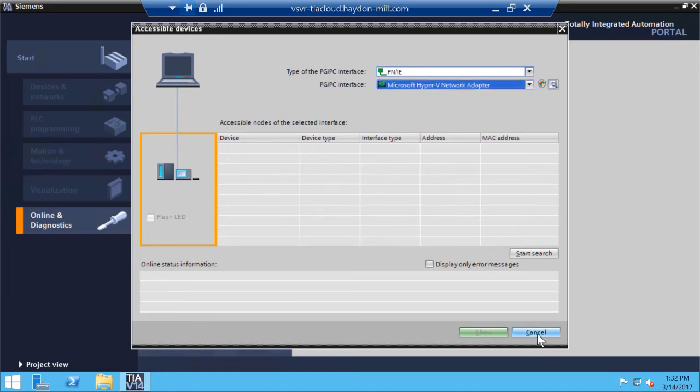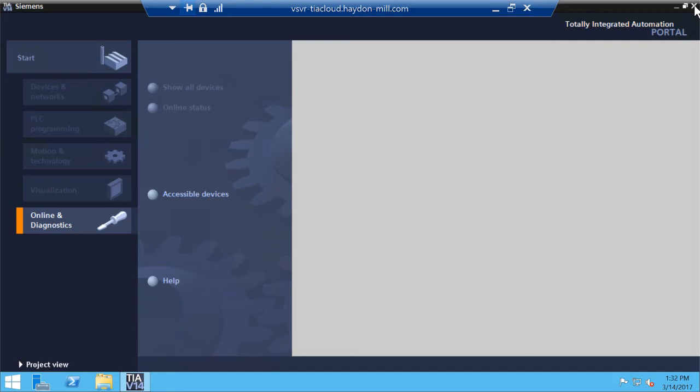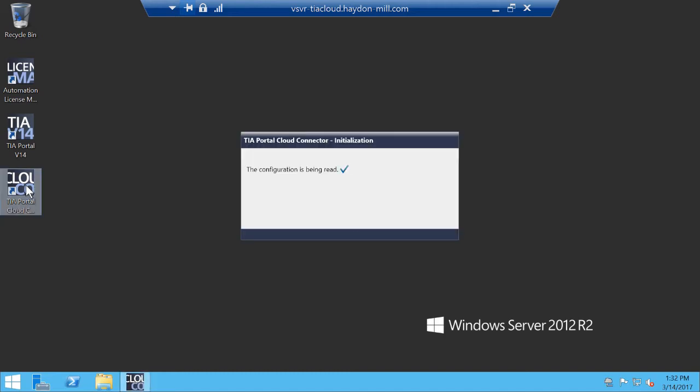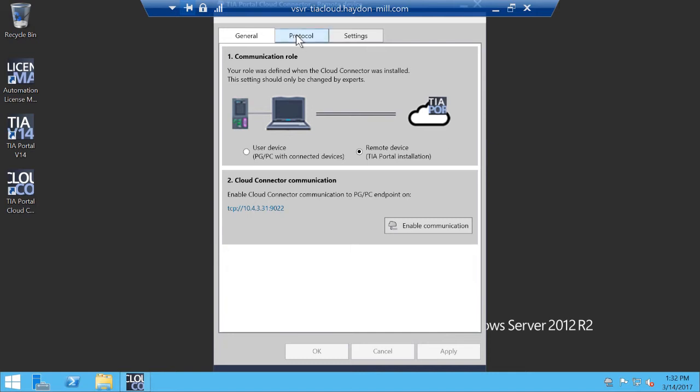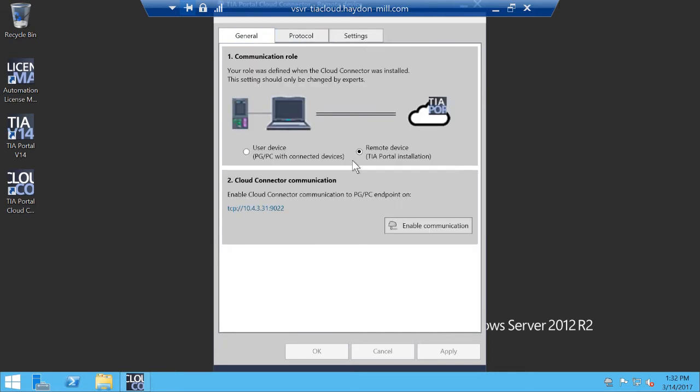So I'm going to close TIA Portal for now. This was just to show you guys that without the TIA Cloud Connector, I can only see the remote PC, the server network adapters. So I'm going to click on TIA Portal Cloud Connector on my server, which is the server where TIA Portal is connected and installed. And once I open up, you will notice that over here it says remote device. This means where TIA Portal is installed.